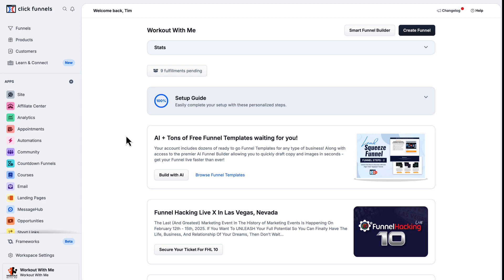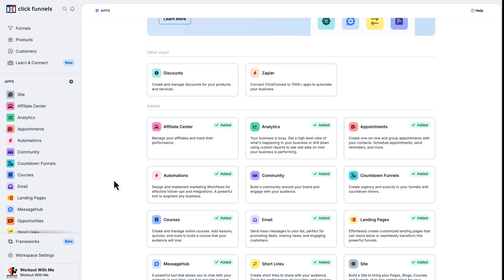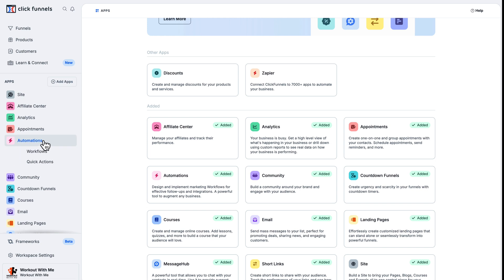To get started, you first want to make sure you have your Automations app installed. If you do not see it, go ahead and click on Add Apps, locate Automations and add it to your apps. Once you have done so, click on Automations and then click on Workflows.